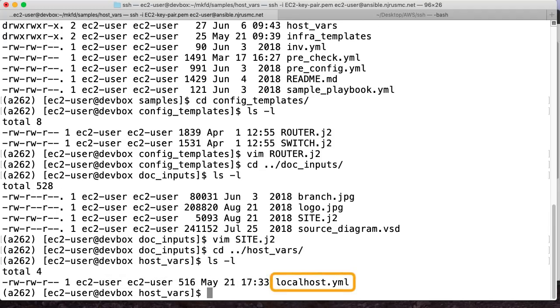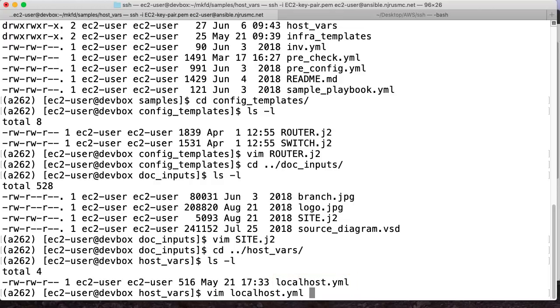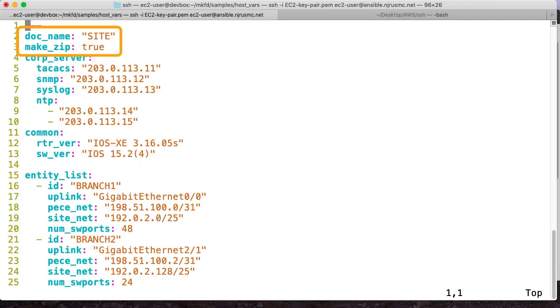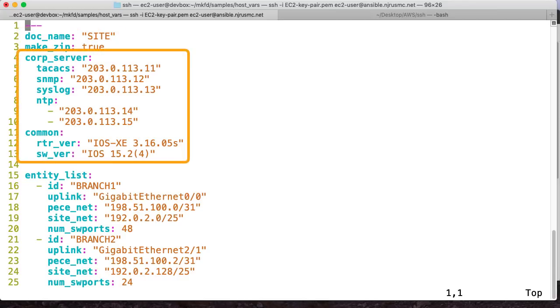The most important thing to understand is how the variables work. So because this playbook just runs on localhost, there's just one localhost file, which has the variables for all of our sites. The way this file works is pretty easy. These first couple of variables here are things you can override that are defaults at the role level. For example, I have to specify what is the name of my document template, and that's site. And also, do I want to make a zip out of this, or do I just want loose floating files? And in this case, I actually do want a zip. So I override that to true.